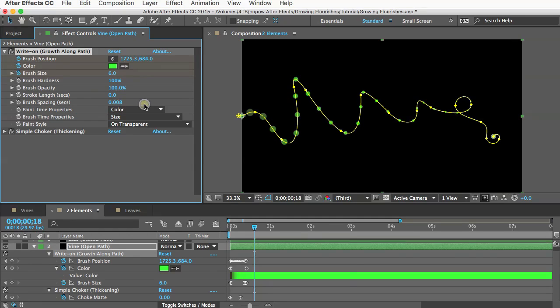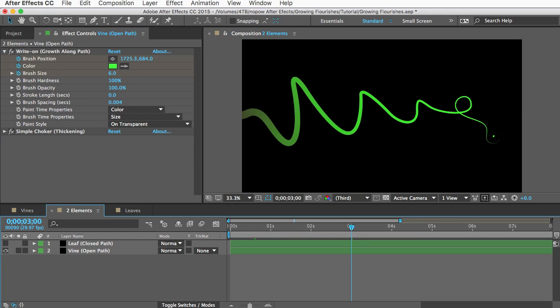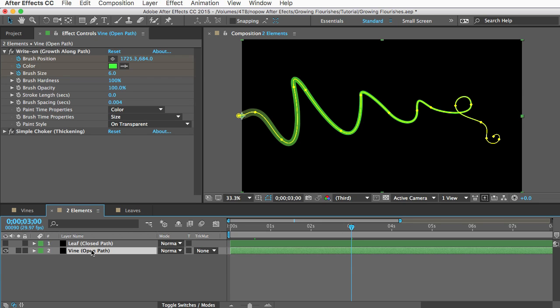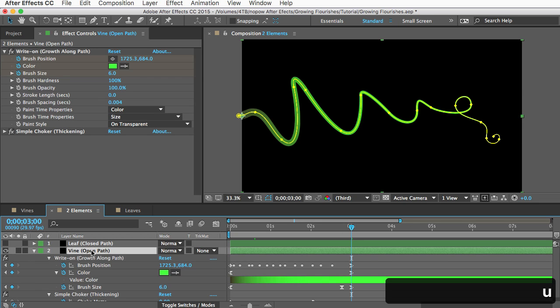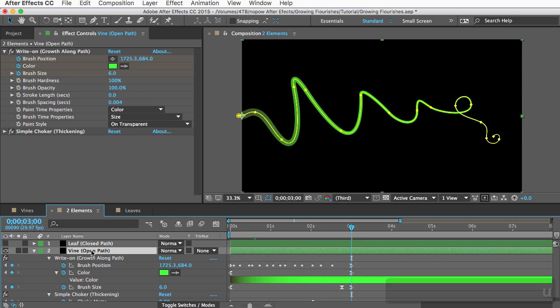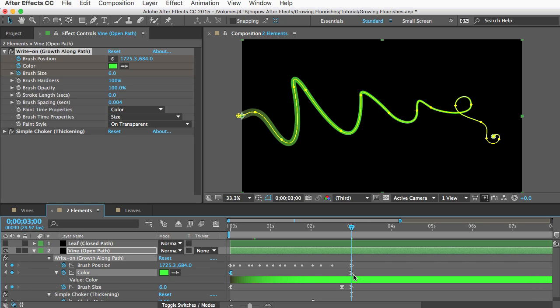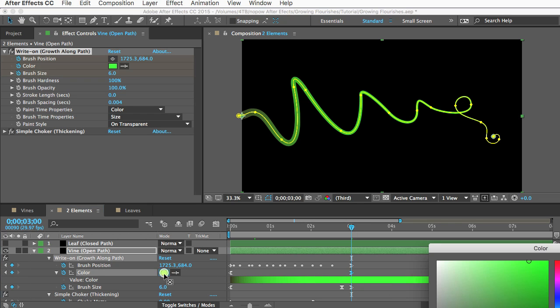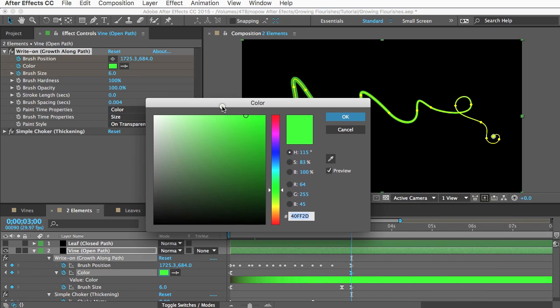And if you want to change the color of an open path element it's not hard you just reveal the keyframes to the layer. So hit the U key and then you'll see two keyframes which create a color gradient from the base of the vine to the tip. So you can go to either keyframe and change the color or add new keyframes and get a variety of colors in there.